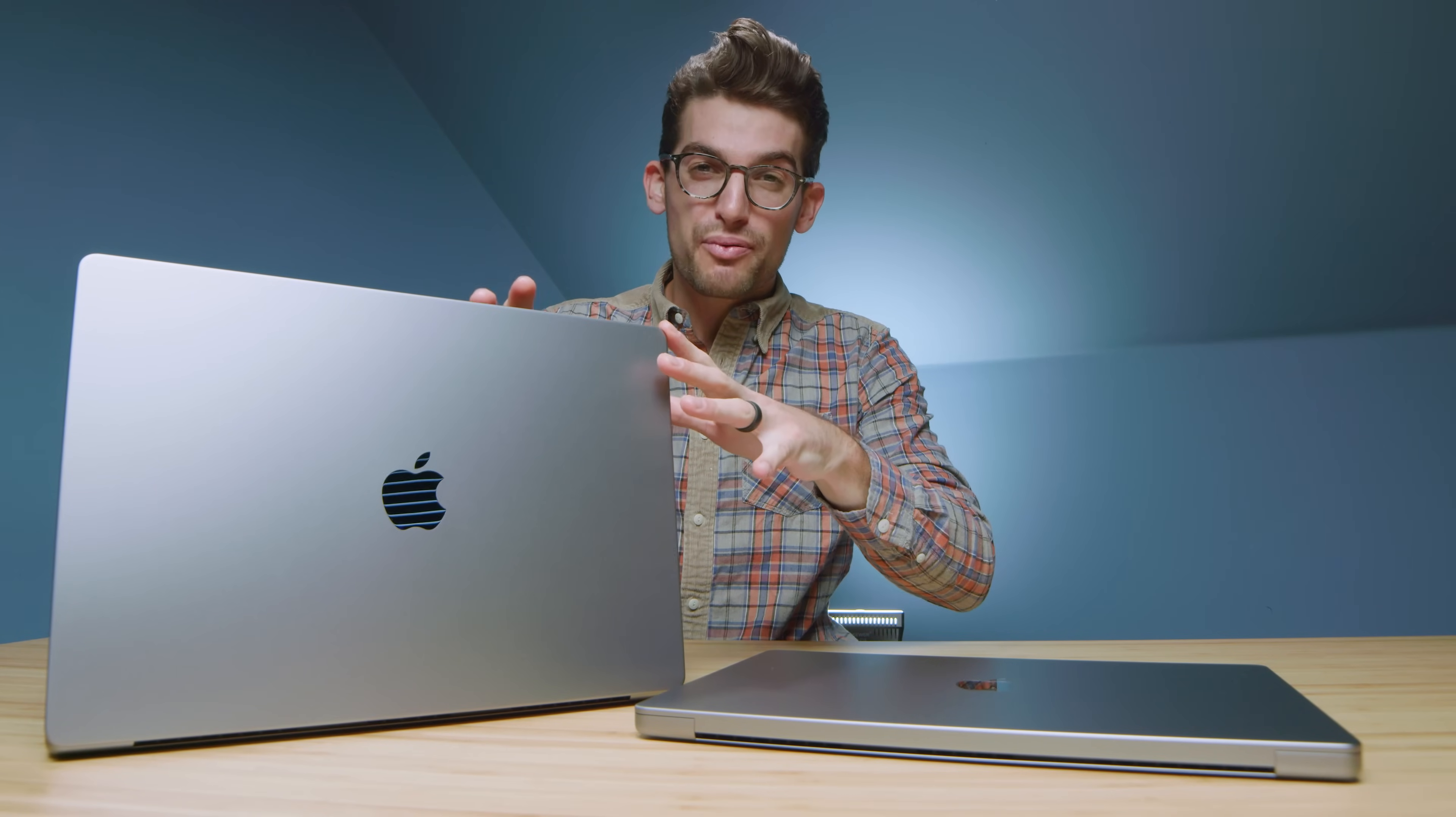This deep dive into the MacBook Pro M1 Pro and M1 Max is the most conclusive video I've ever made on my channel, and it was only possible to do this much of a deep dive because of today's sponsor, Y-Stamp.